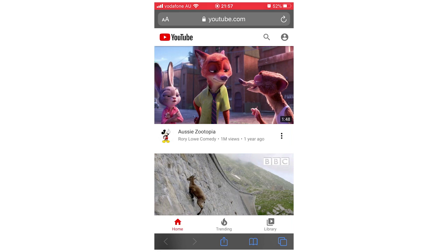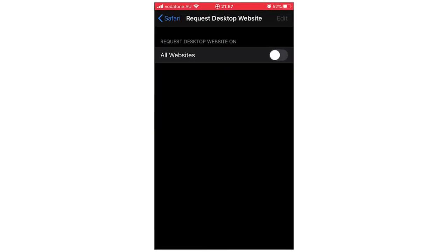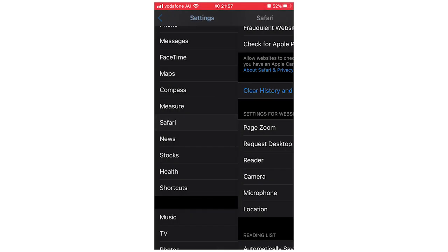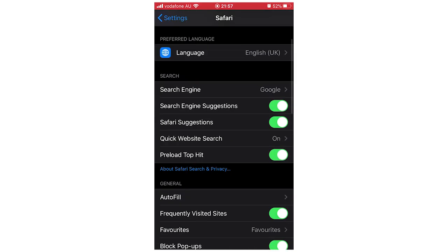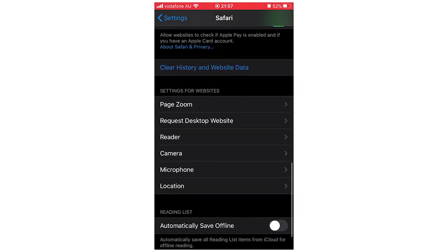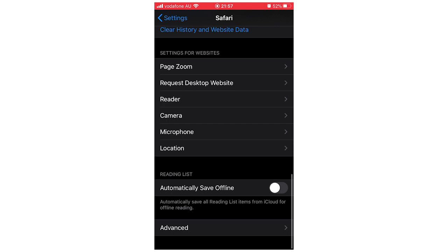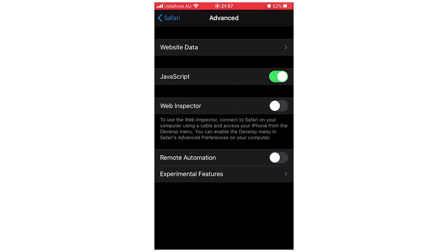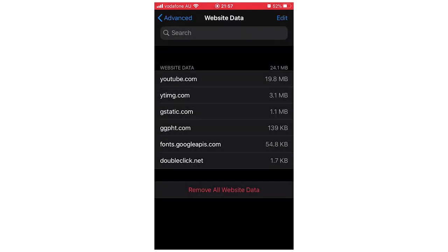If that doesn't work for you, you can also go into the settings on Safari. What you're going to want to do is go down until you see Advanced on the bottom, and then click Website Data, and then you'll see youtube.com.